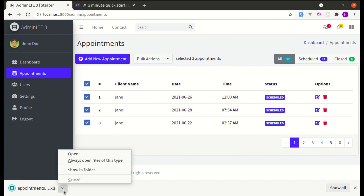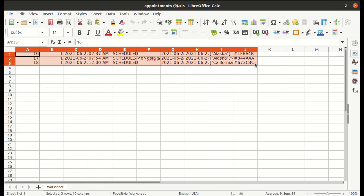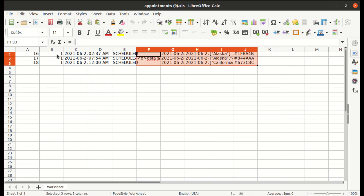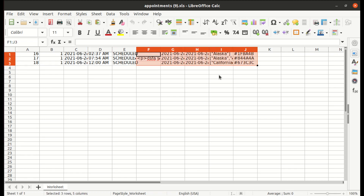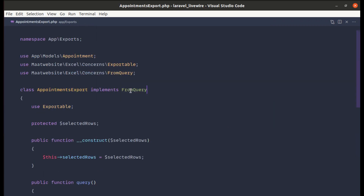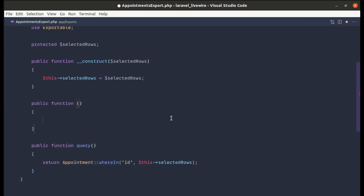After fixing those issues, the file exports successfully. Opening it, we have the three selected records. But we're still getting unnecessary columns, and instead of client name we're getting client ID — we need to fix those as well.